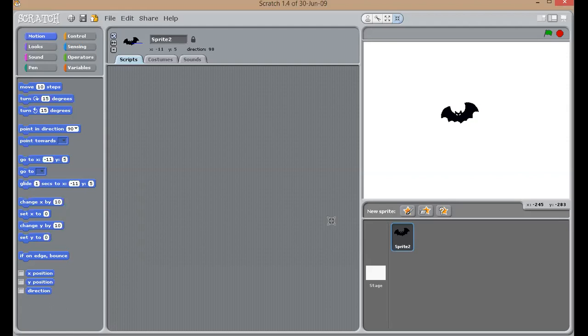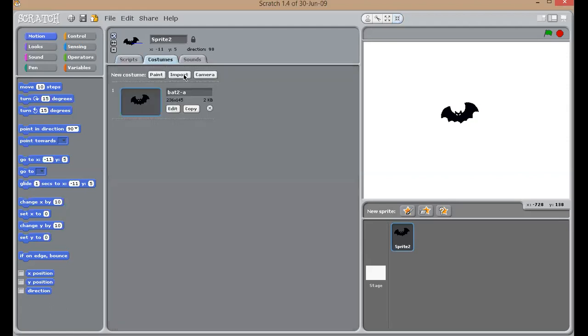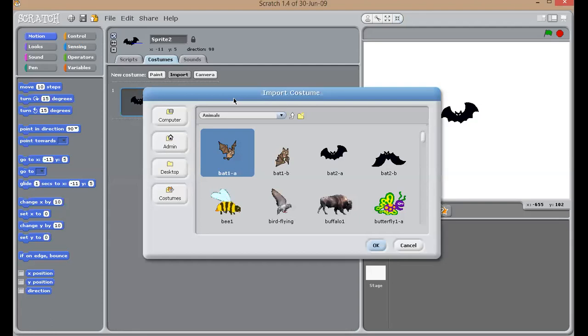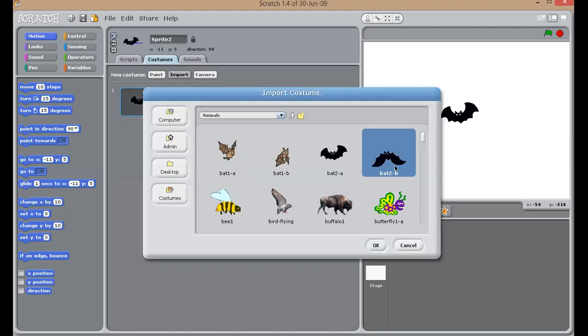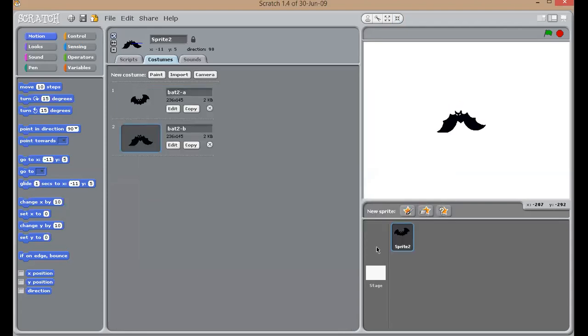Similarly, we are going to get that impression by adding different costumes of this bat. Initially, I have added a bat whose wings are in the upper direction. Here, I'm going to add now one more bat of the same look, but whose wings are in a downward direction. Okay. So, now I have added two costumes of the black bat.